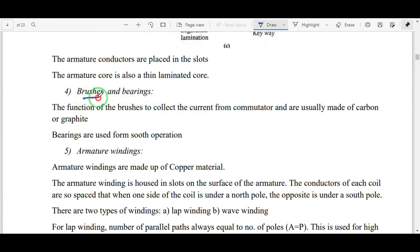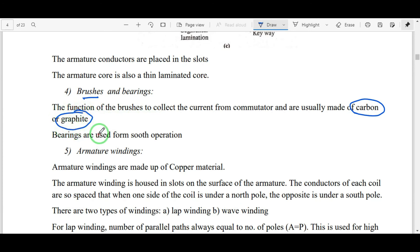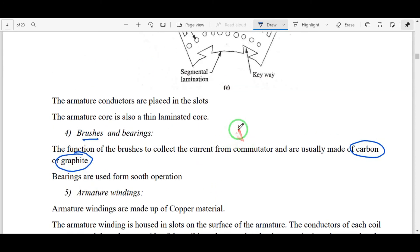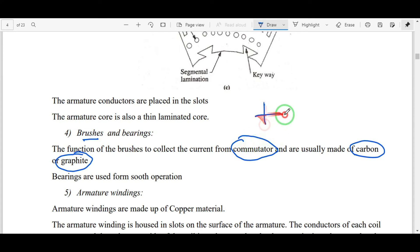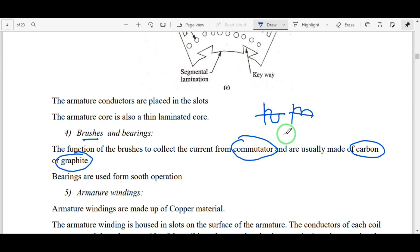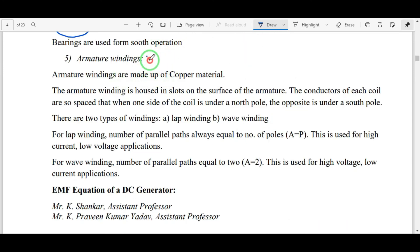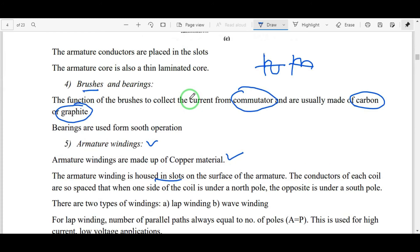Brushes are made up of carbon or graphite material. These brushes collect the current from the commutator. The commutator is a converting device which converts AC to DC for a generator, and DC to AC for a motor. Initially in a generator, alternating supply is developed, then the commutator converts it from AC to DC. Armature windings are made up of copper and are housed in armature slots.